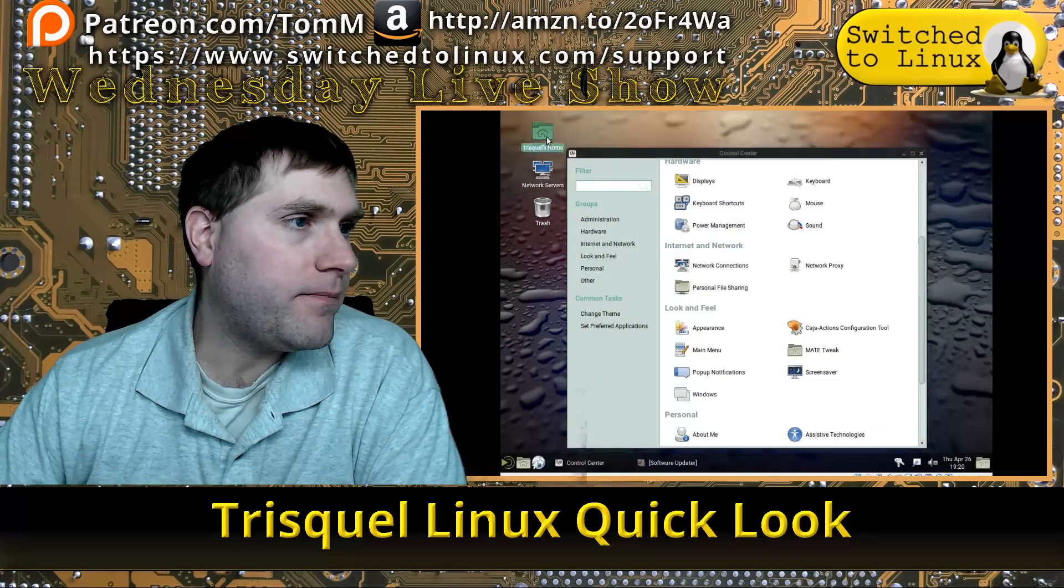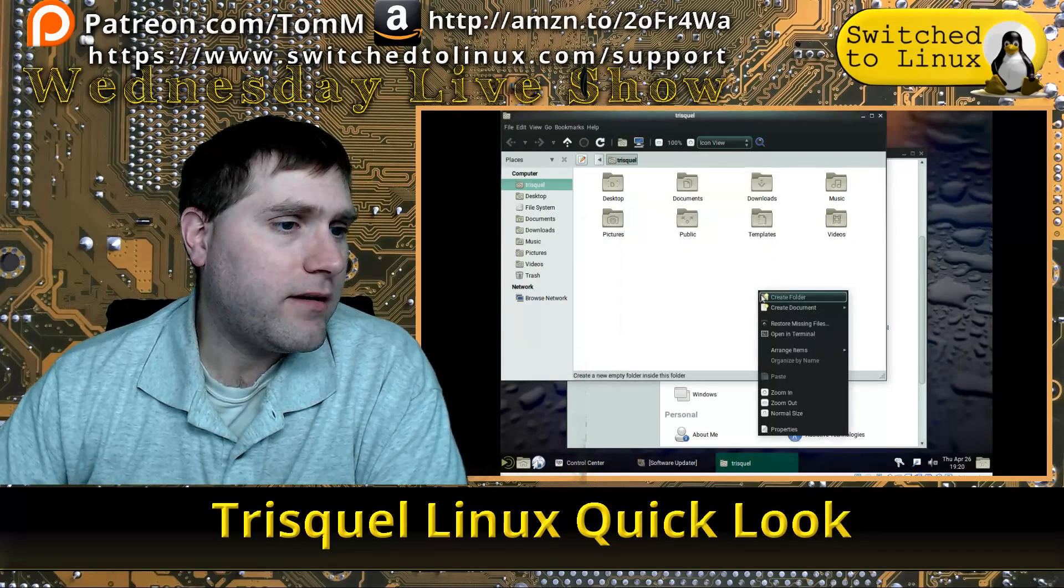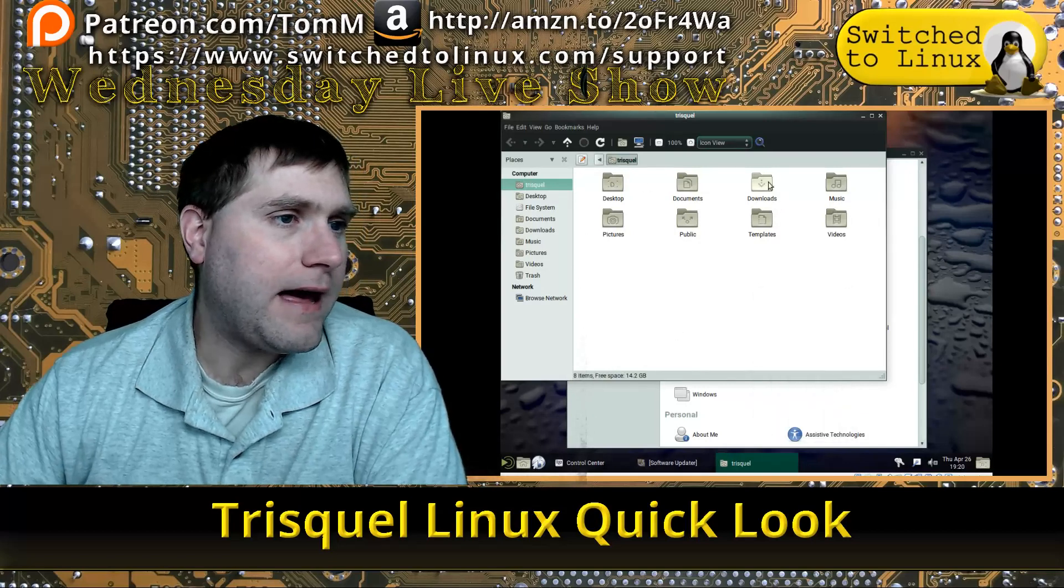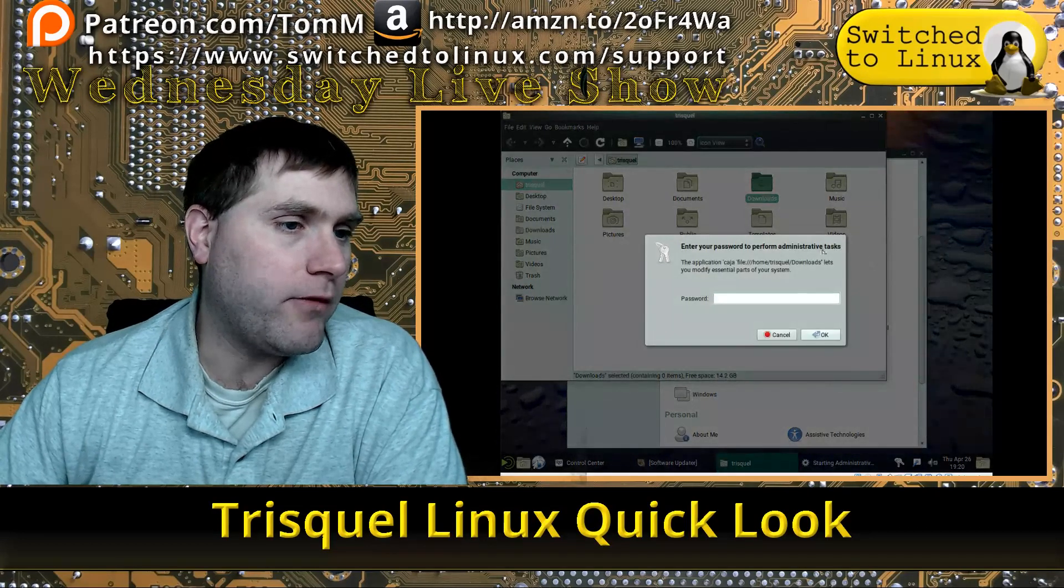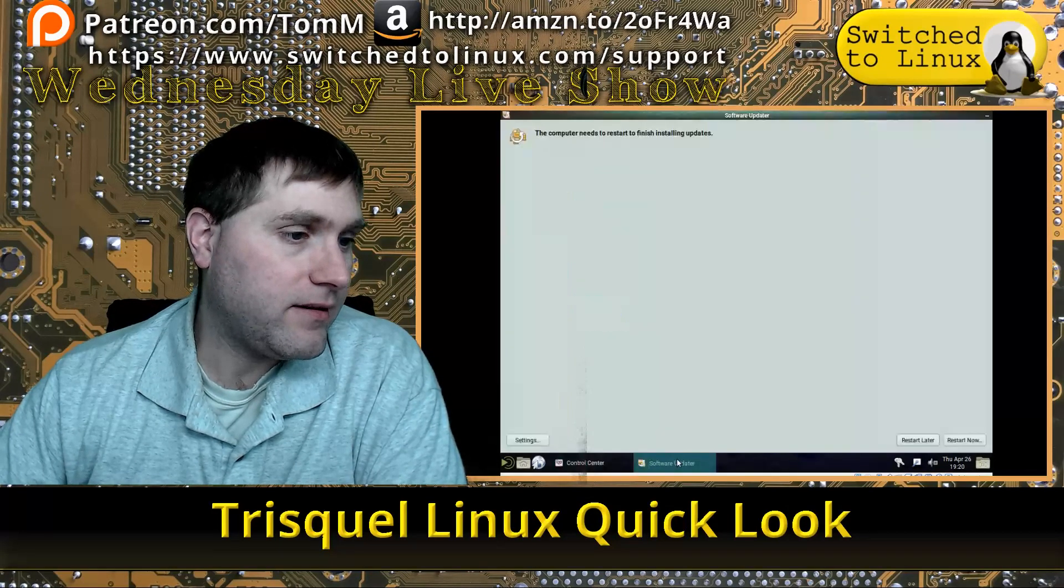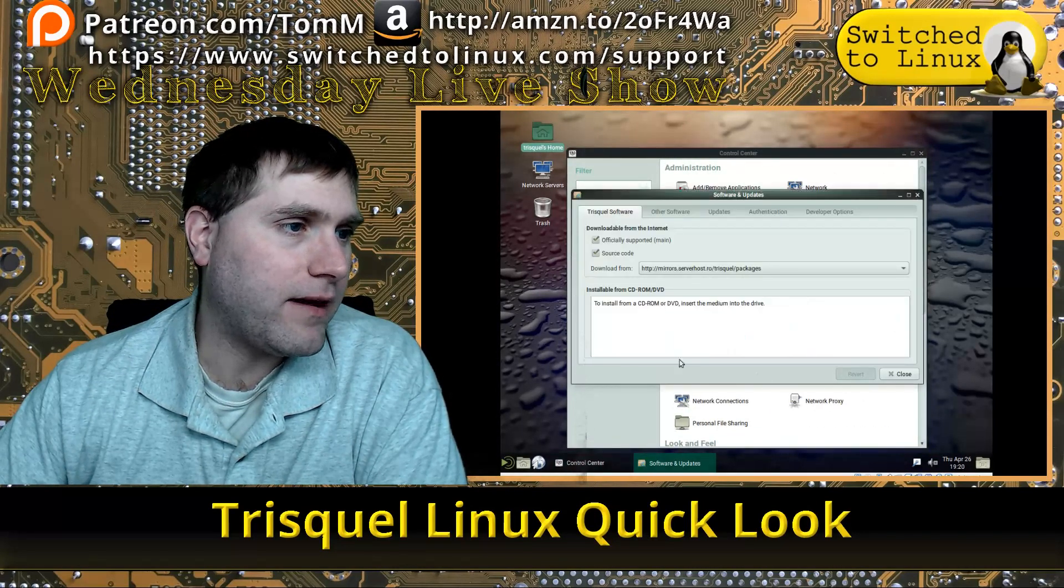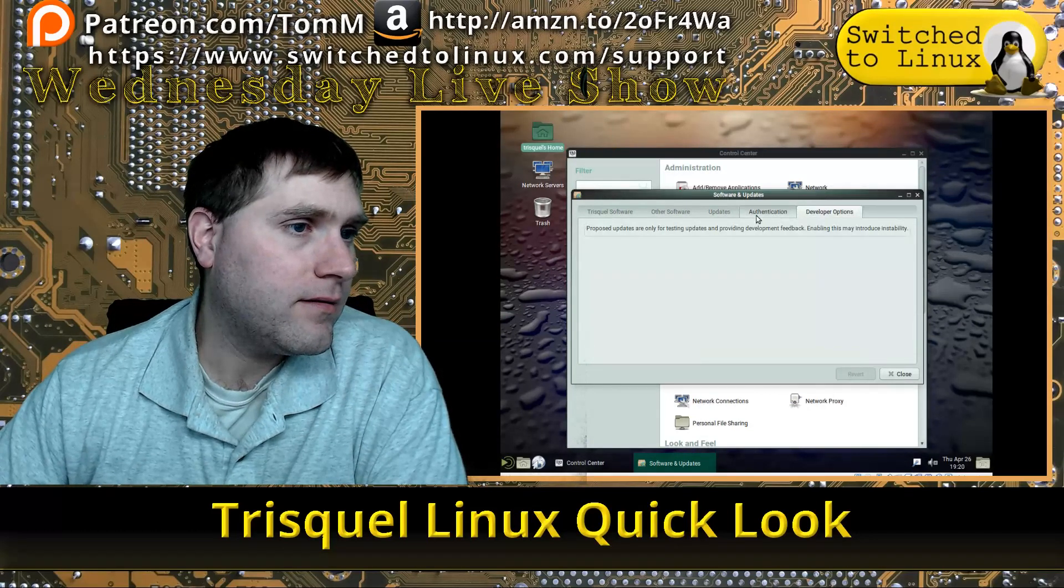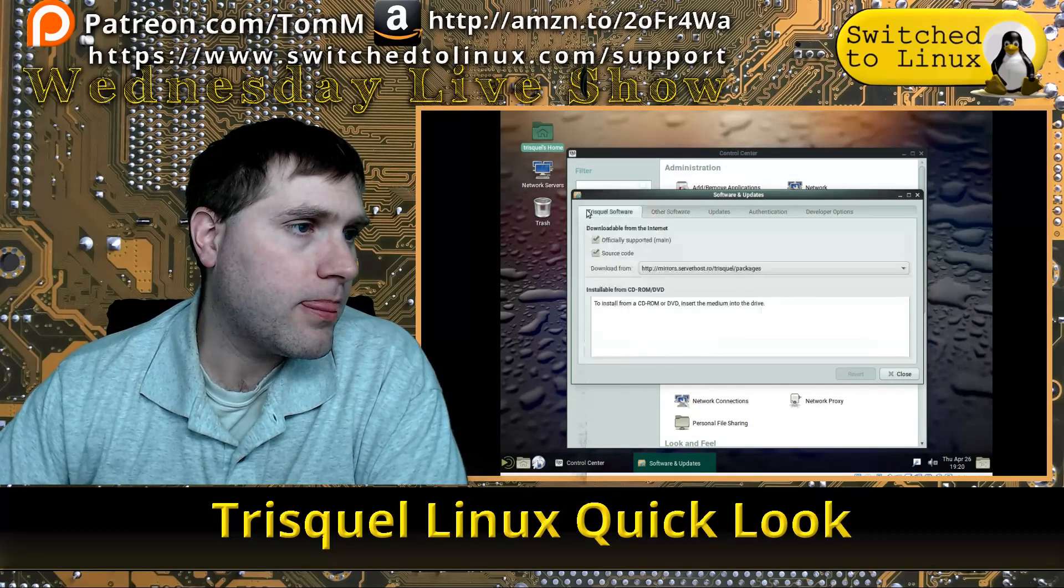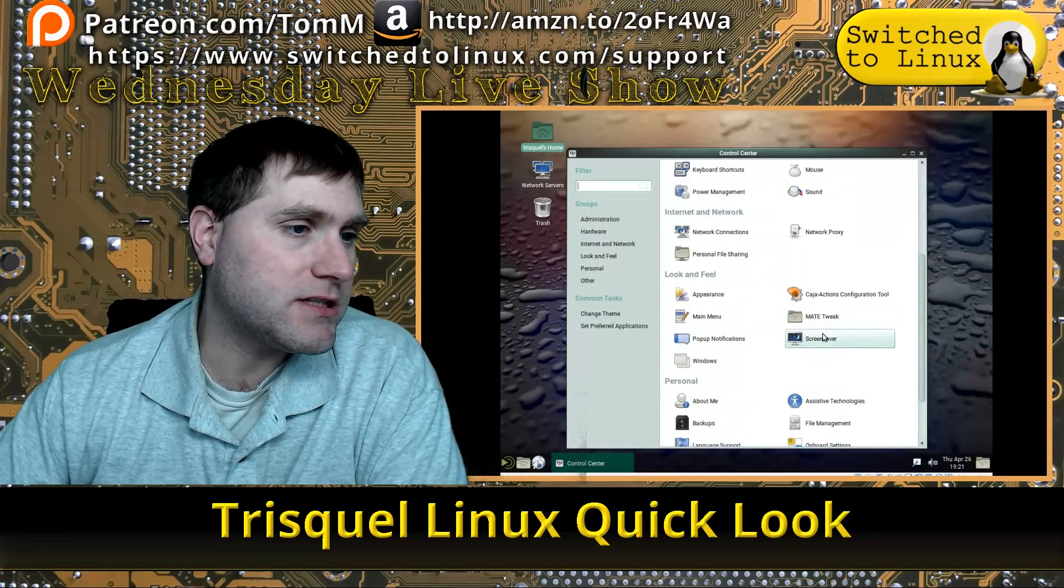I'm thinking this is probably going to be Caja, yep. I don't have the ability to open something—oh, you can open an individual folder as administrator. Right-click, you can open a folder as an administrator, so that's good. Here's our basic updates. Everything in there is standard, what I would expect from a basic Ubuntu system.